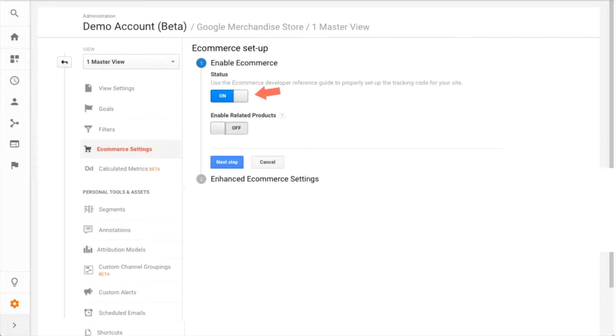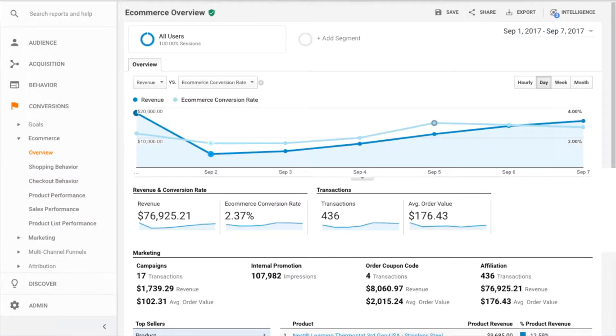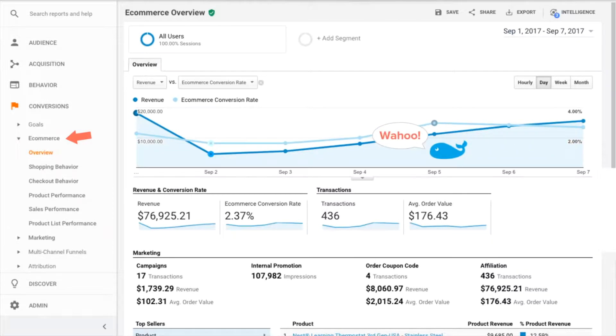After you've enabled e-commerce in your Google Analytics view, you must sync e-commerce tracking either with your off-site donation platform or on your on-site thank you page.